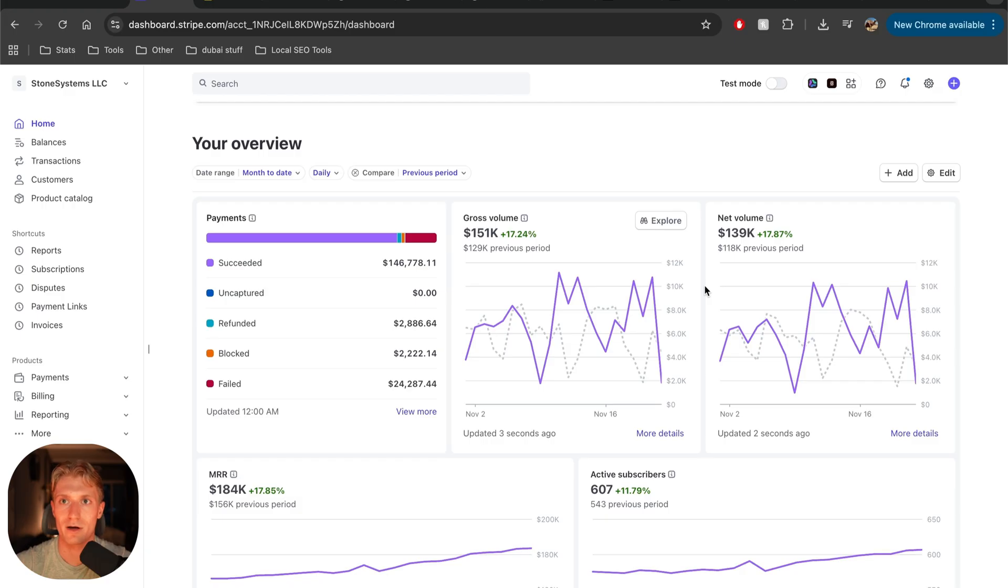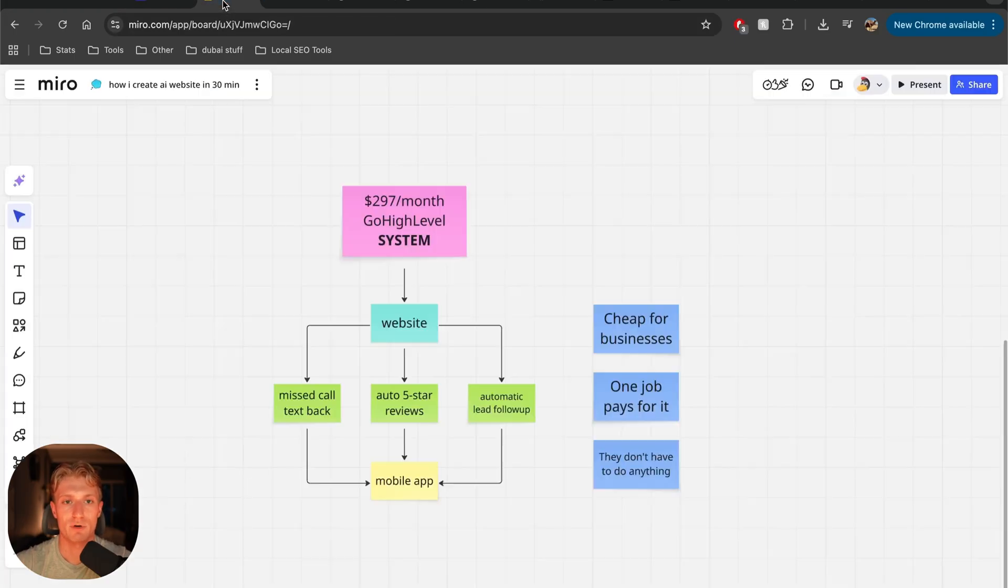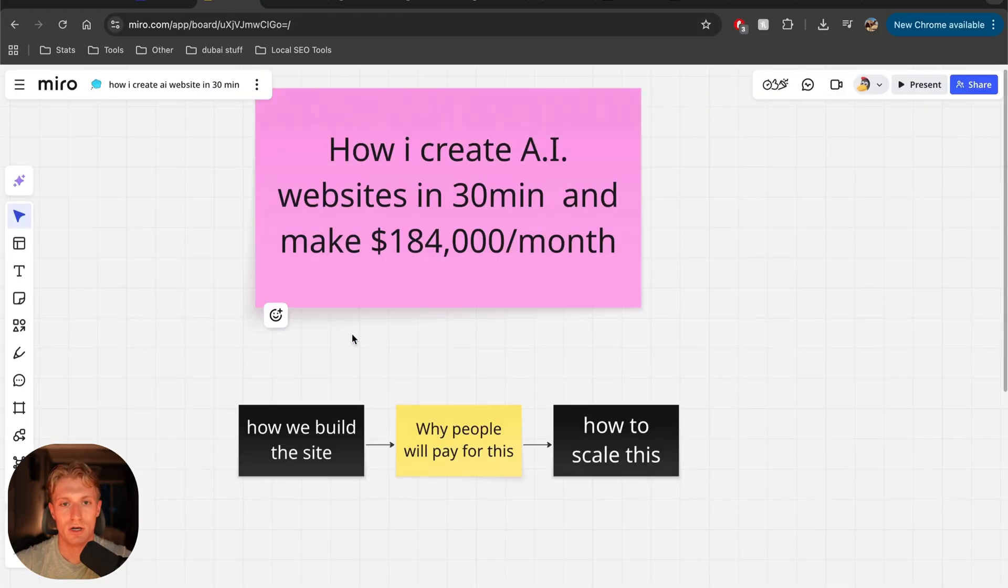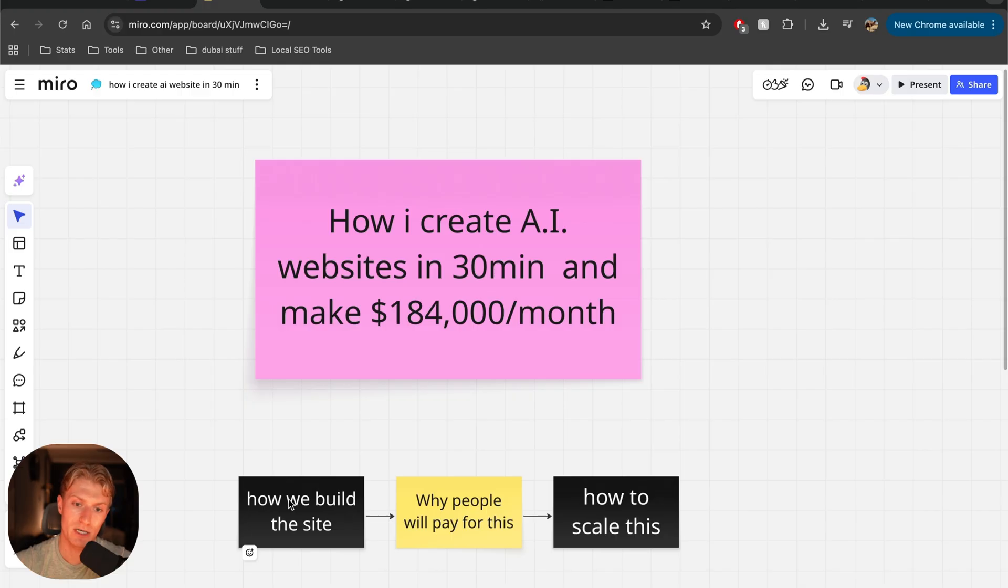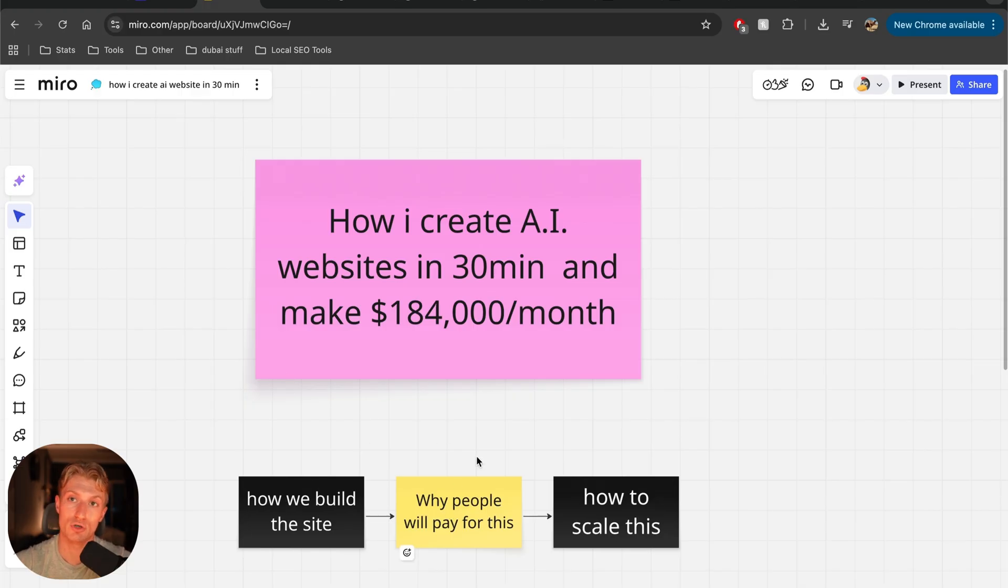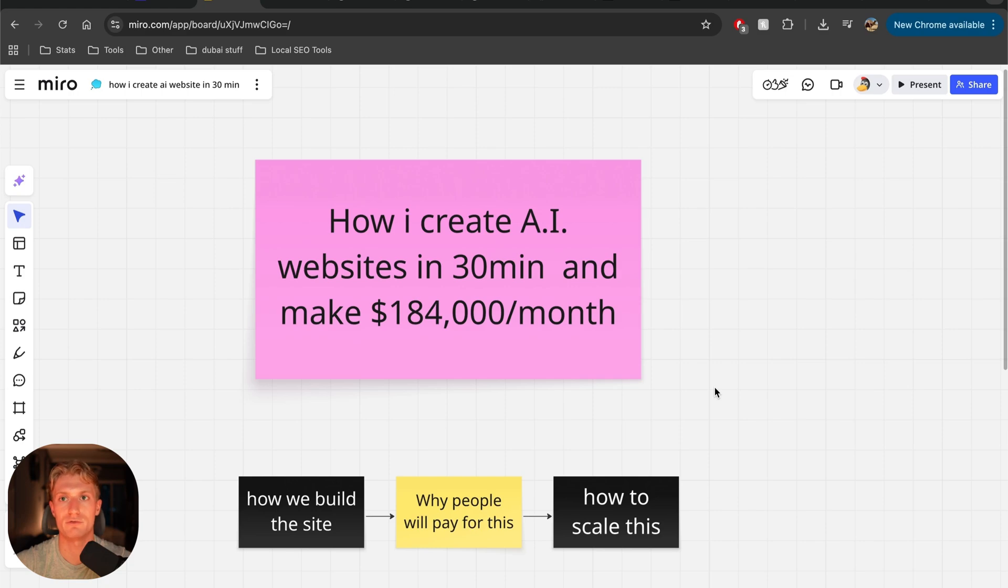Okay, now let me show you how it actually works. So a couple of things. I'm going to show you first of all how we actually build the website, and then I'm going to show you why people are willing to pay for this. And then I'm going to show you how you can actually scale this to the point where you also have hundreds of clients and make thousands upon thousands of dollars a month.